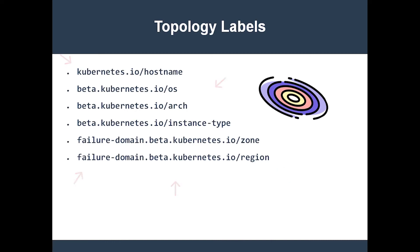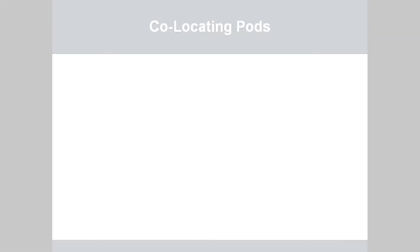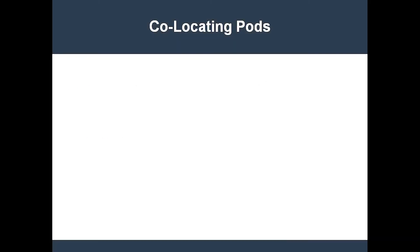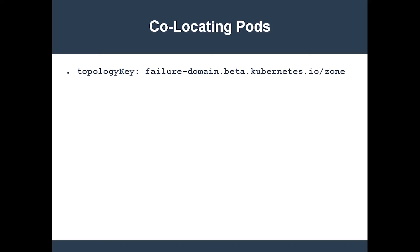That's because keys like hostname, zone, and region are the values that you use for the topology key field. For instance, if you want to co-locate pods in the same cloud provider zone, you put the value of the topology key field as failure-domain.beta.kubernetes.io/zone. Or if you want to co-locate pods on the same node, you set the value of the topology key field as kubernetes.io/hostname.